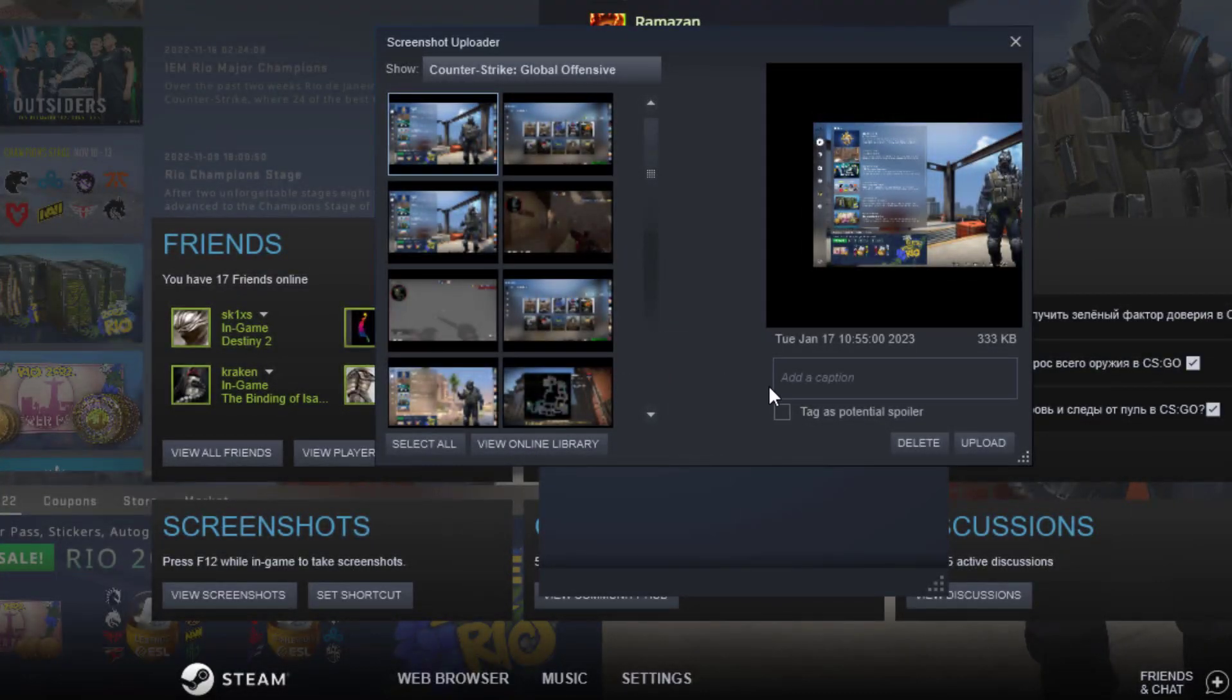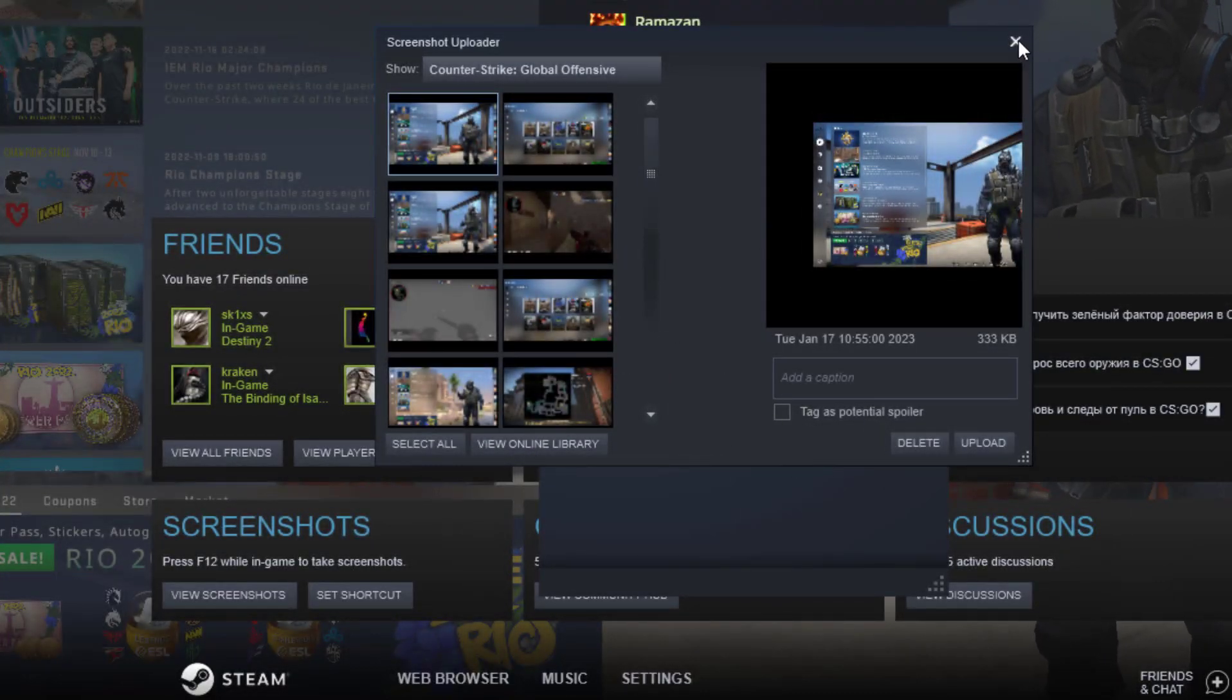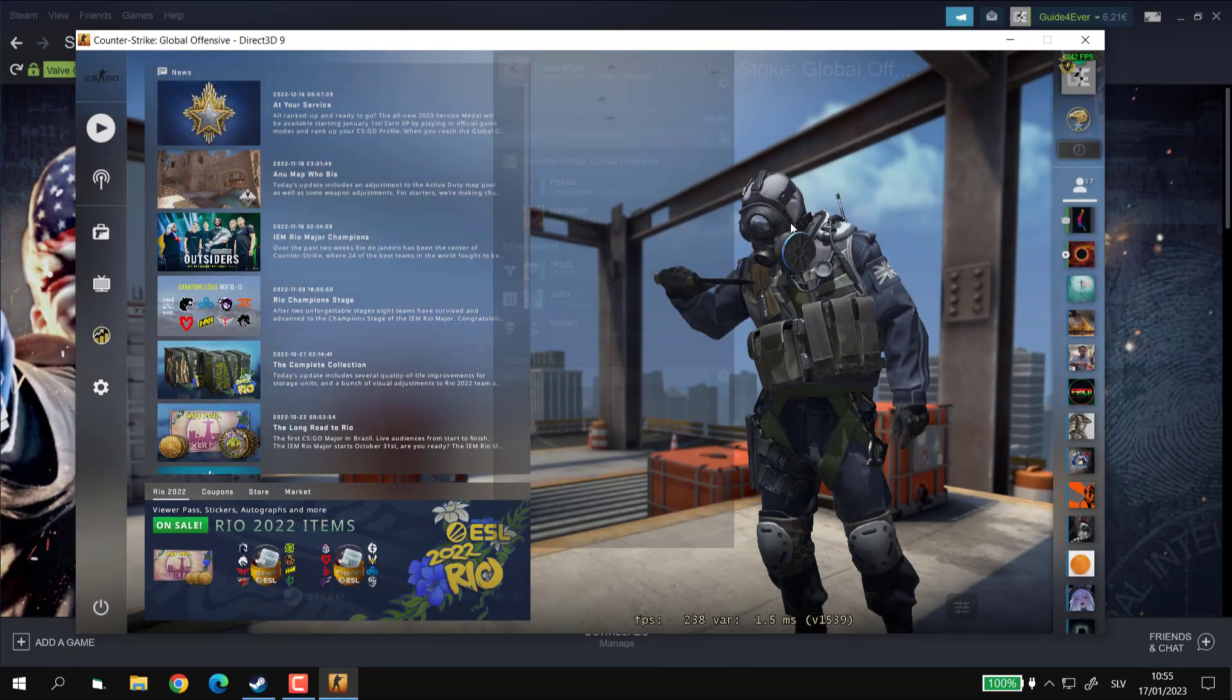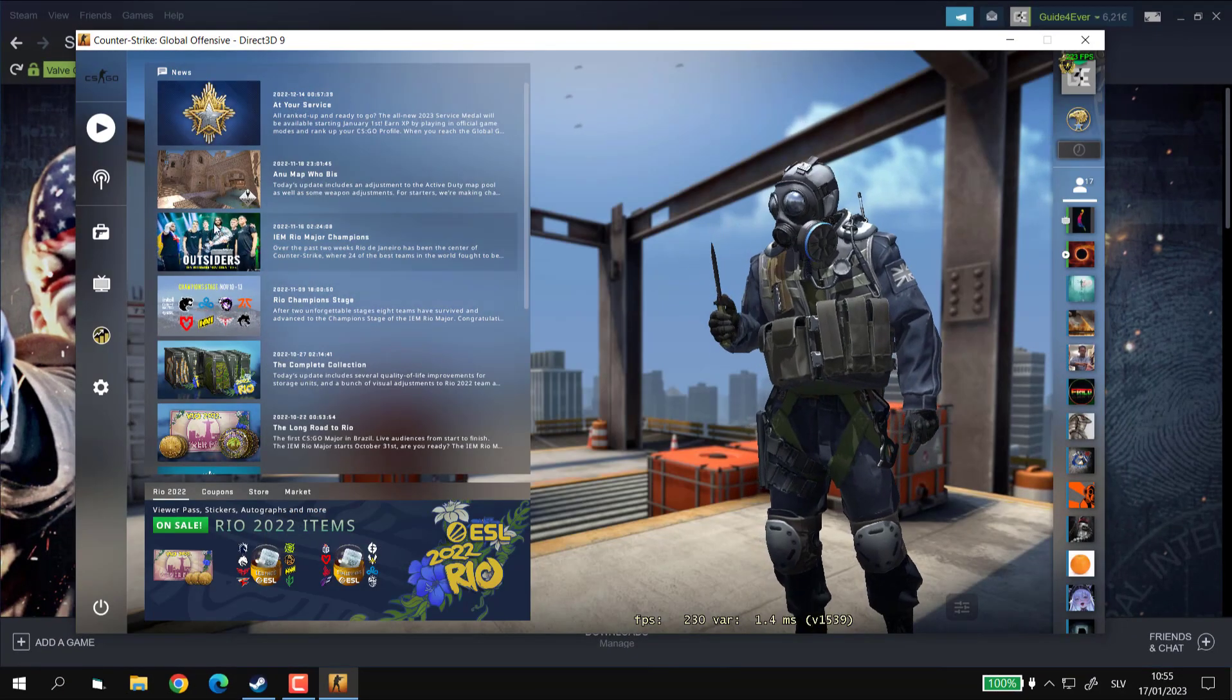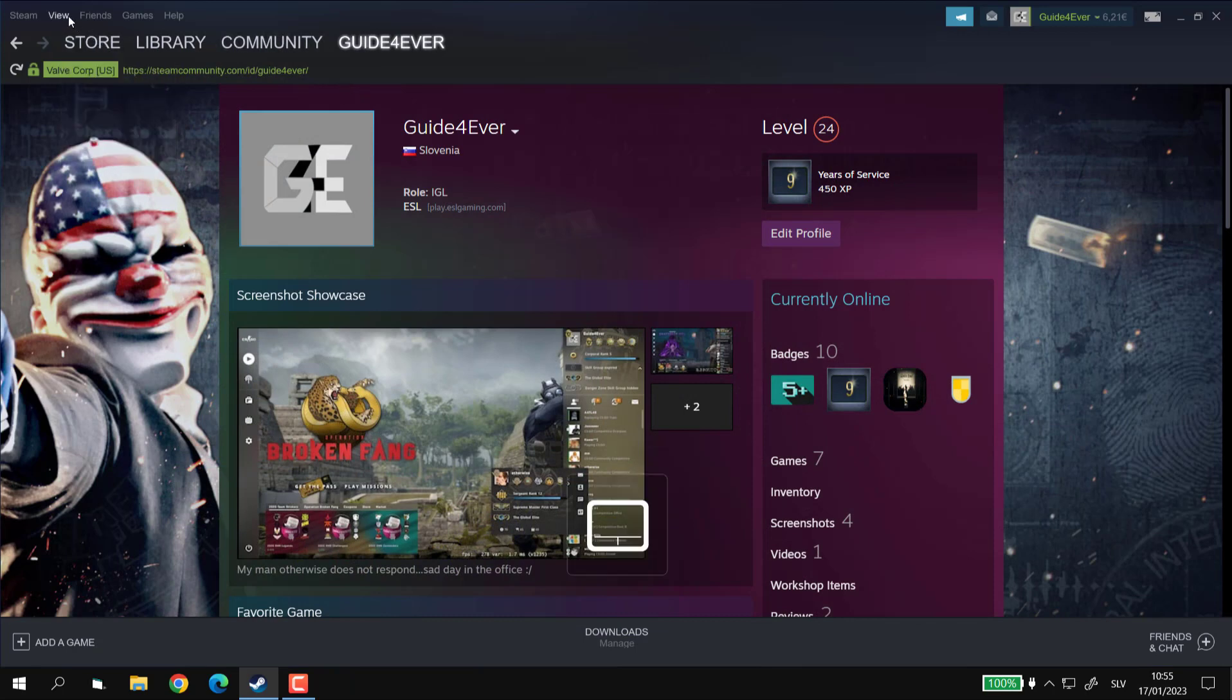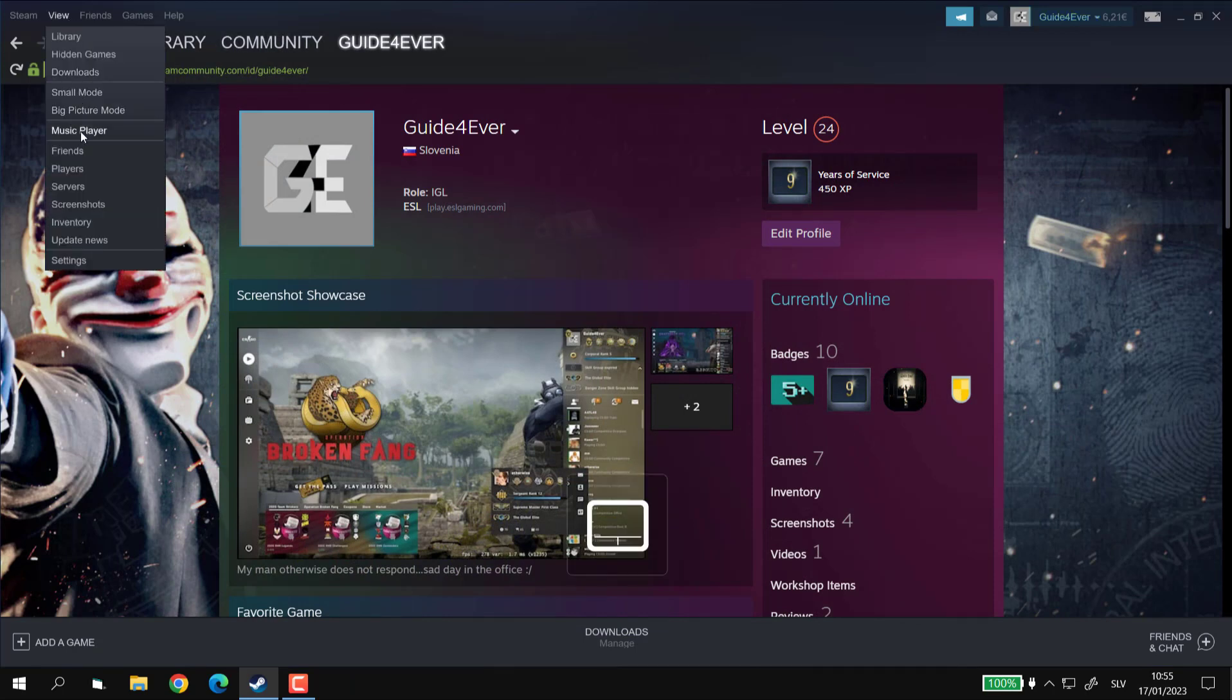Step number 8. Lastly, I'll show you how to view any screenshots from any game that you have taken in the past. So first, let's open up Steam and click on View followed by a click on Screenshots.